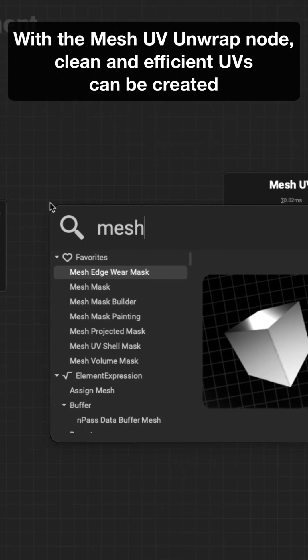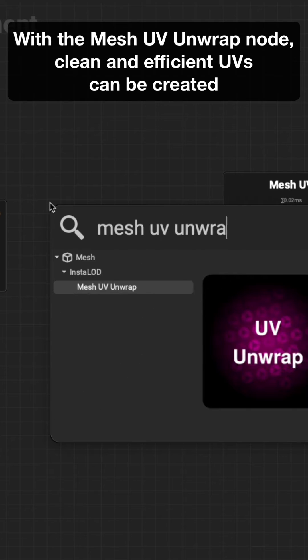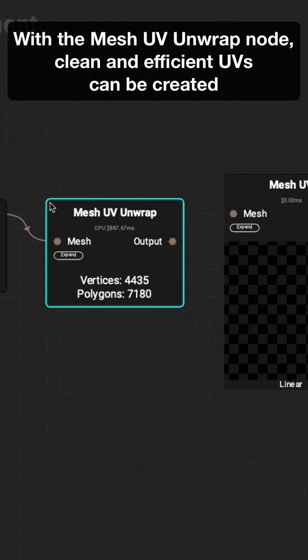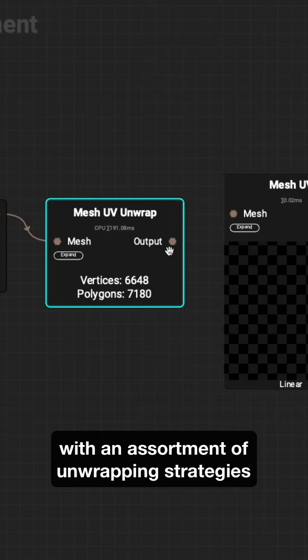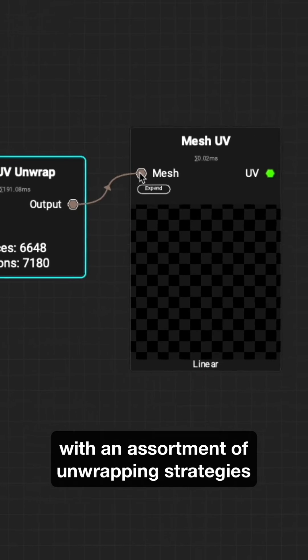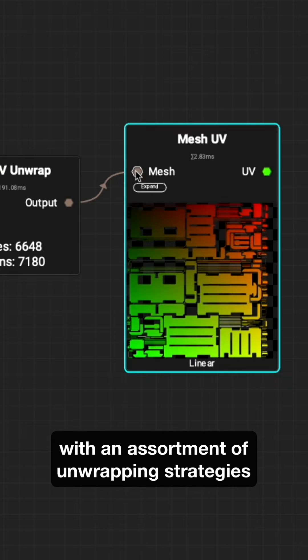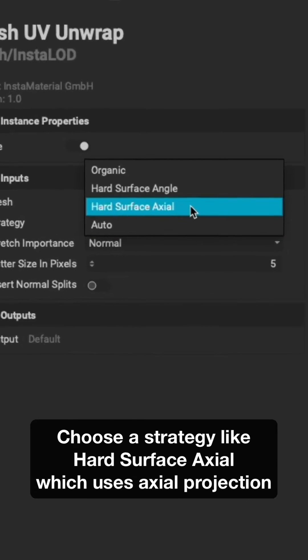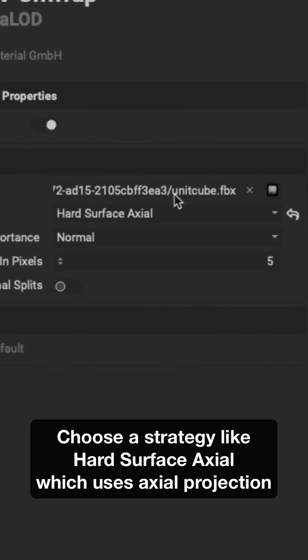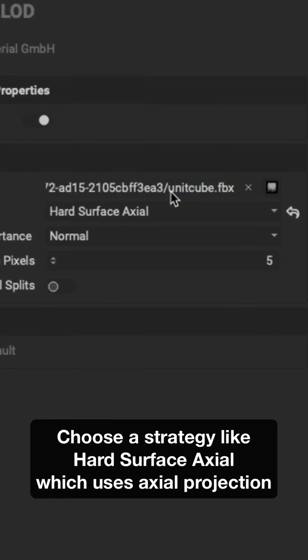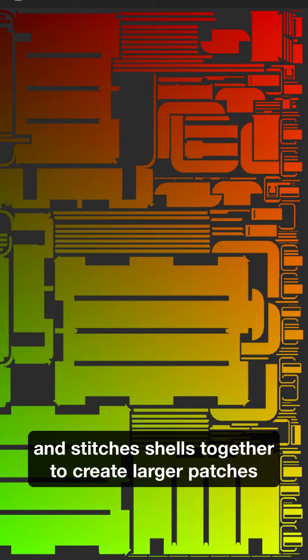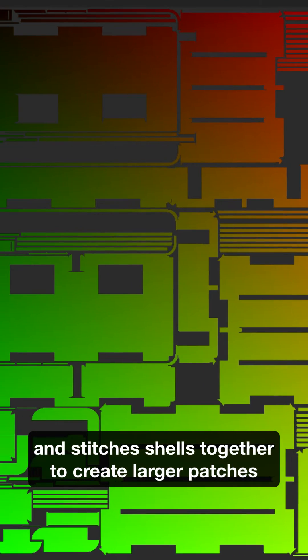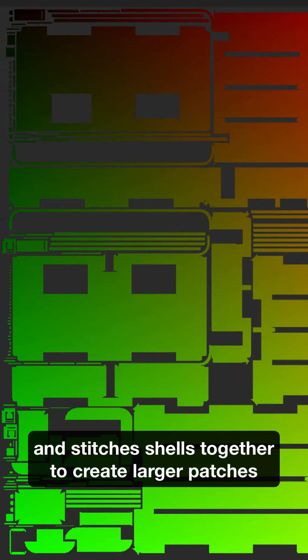With the Mesh UV unwrap node, clean and efficient UVs can be created with an assortment of unwrapping strategies. Choose a strategy like hard surface axial, which uses axial projection and stitches shells together to create larger patches.